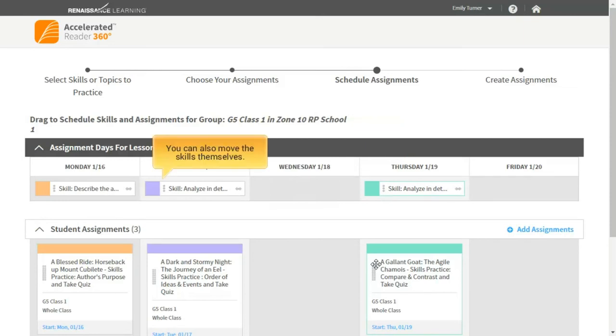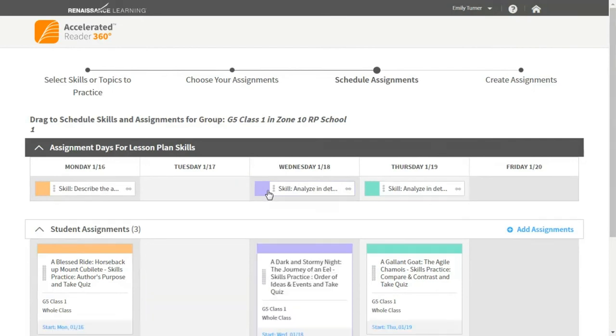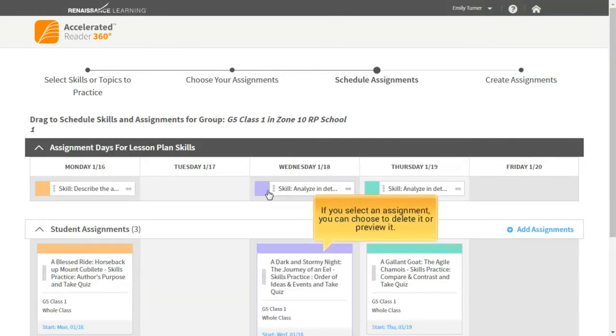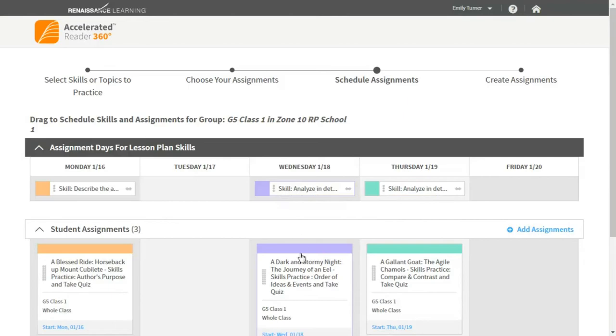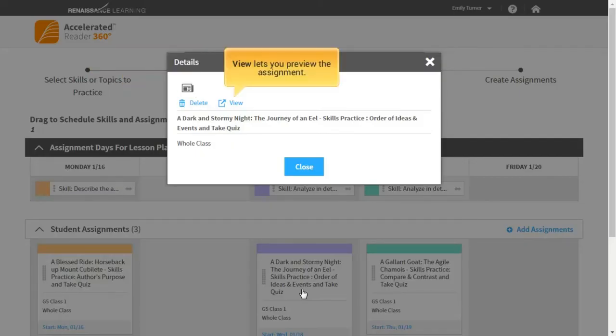You can also move the skills themselves. If you select an assignment, you can choose to delete it or preview it. Delete removes the assignment from the plan. View lets you preview the assignment.